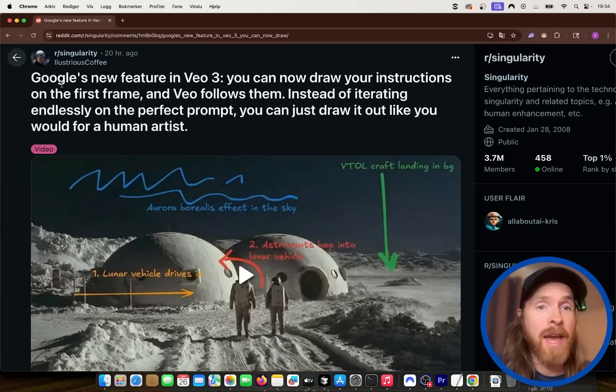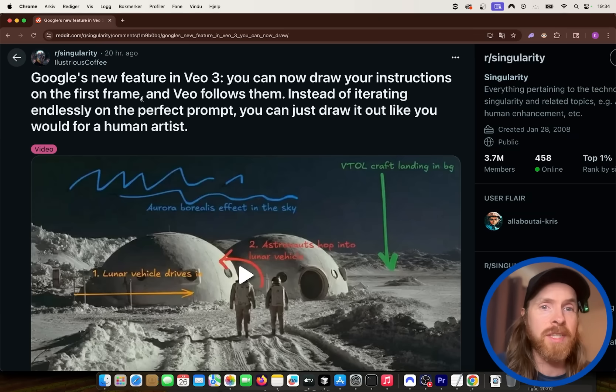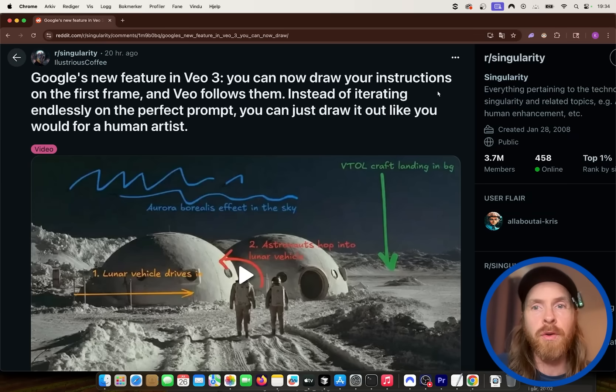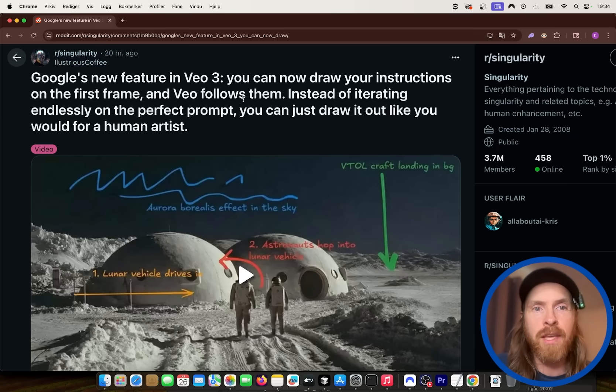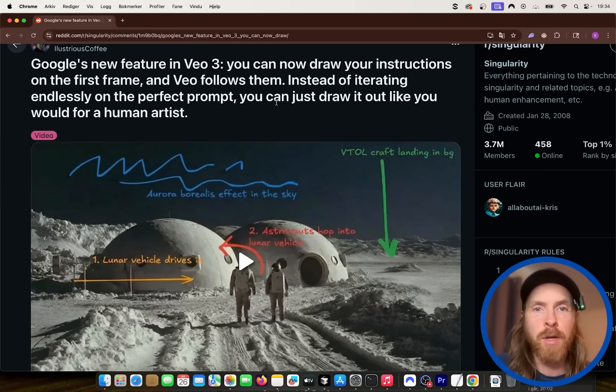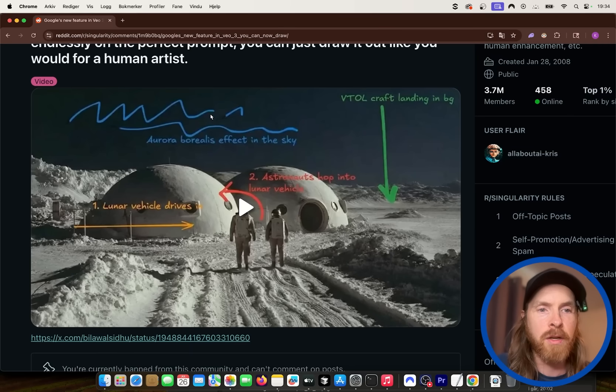Okay, so on my screen today, I came over this post here. So this is in Veo3. You can now draw your instructions on the first frame and Veo will follow them. So instead of iterating endlessly on perfect prompts, you can now just draw it out like you would for a human artist.